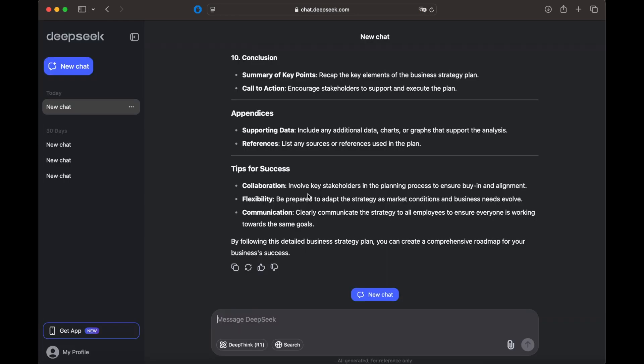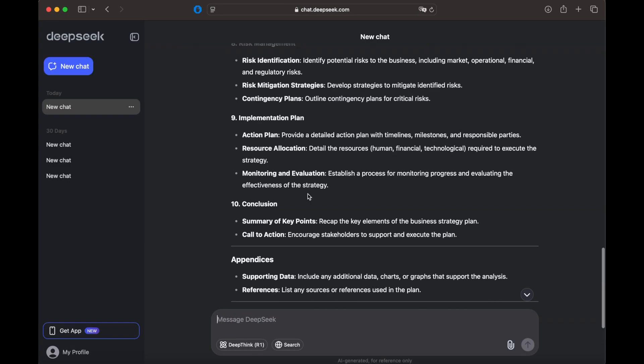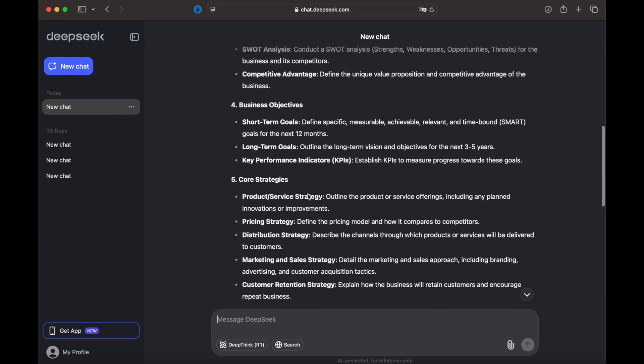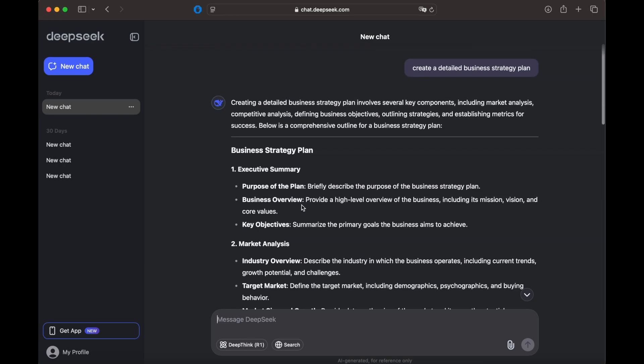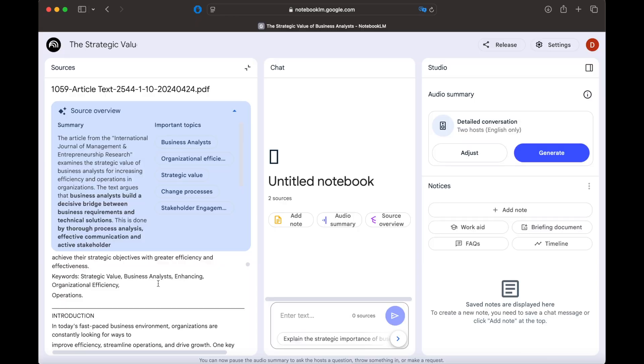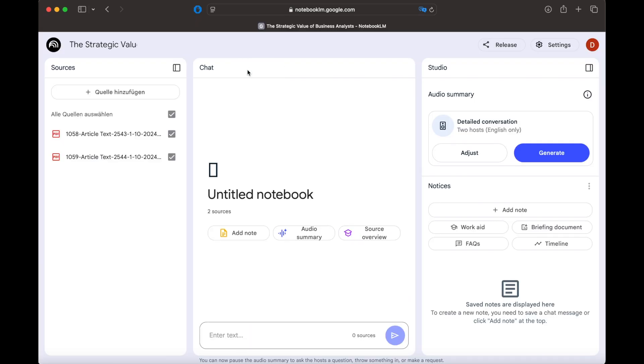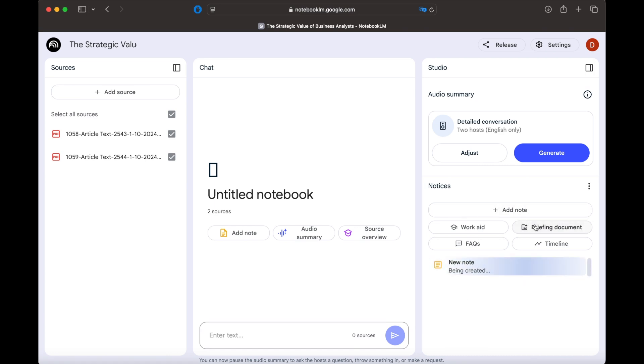DeepSeq, on the other hand, pulls details from a wide range of online sources. By using both together, we get the best of both: DeepSeq for broad research and Notebook LM for fact-checked, reliable answers.